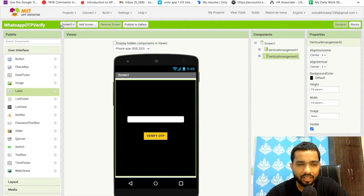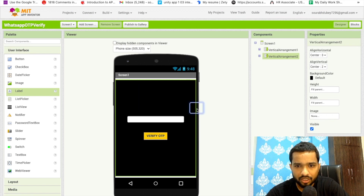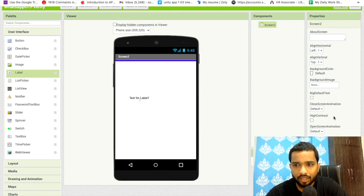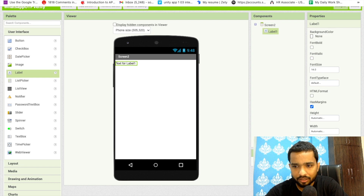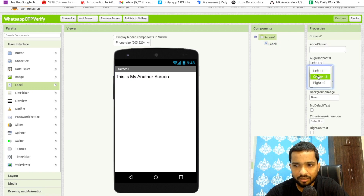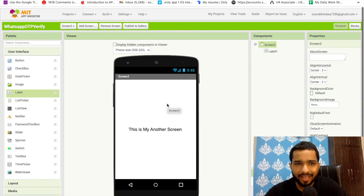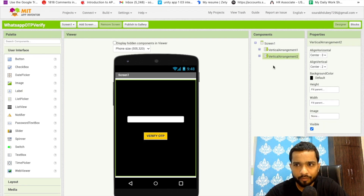I need one more screen. Click 'Add Screen' and create Screen 2. On this second screen, I'm going to use a Label, change its text to something meaningful, and center it. That's my second screen done. Now let's go back to the first screen and start the coding.